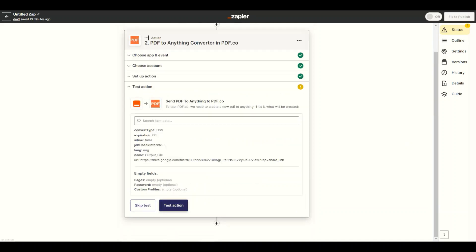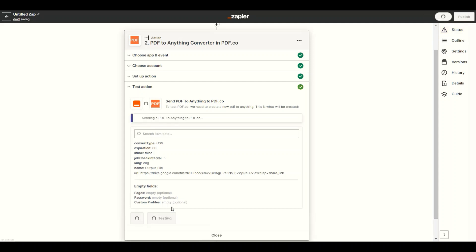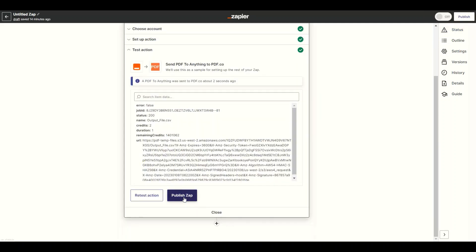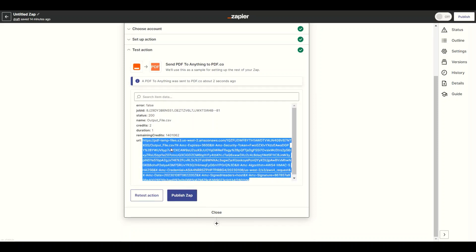After setting up the configuration, click the test action button to see the result. The test was successful. Kindly copy the URL and paste it into your browser to download the output file.